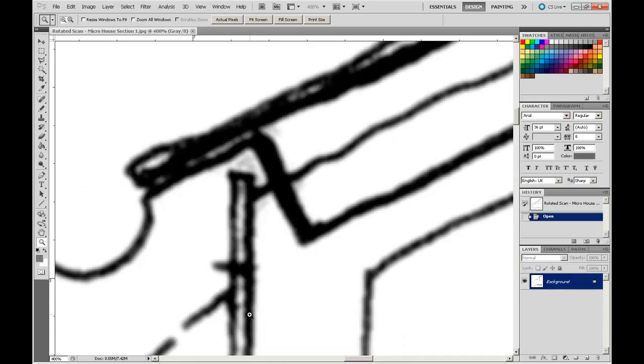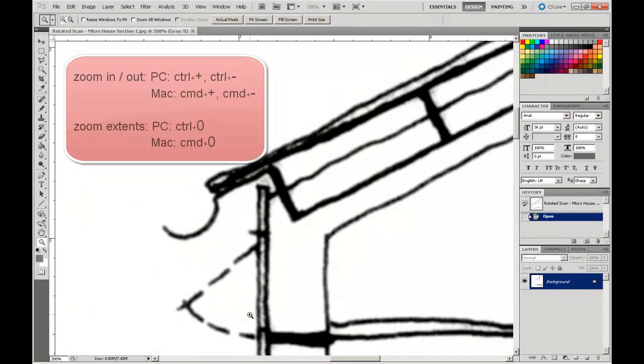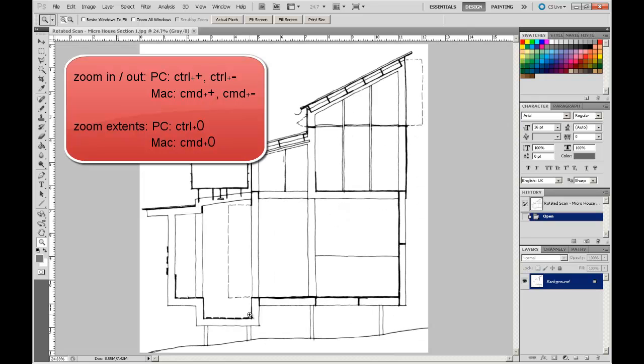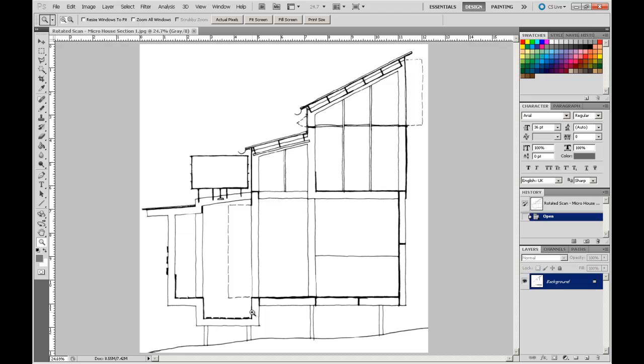I'm going to zoom out, that's Ctrl-0 to zoom to the extents. And in a Mac, that's Cmd-0 for the extents.